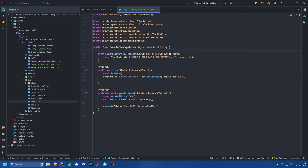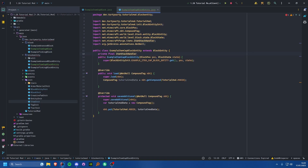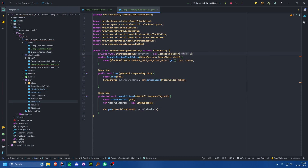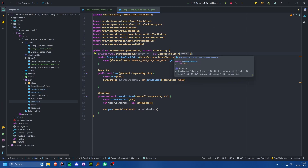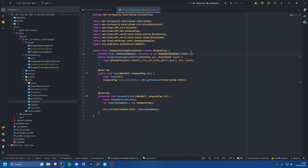We'll start with the block entity. First we want a private final ItemStackHandler — I generally call this 'inventory' — set equal to a new ItemStackHandler. You can give it a size which is the number of slots. It defaults to a size of one, but I'll leave the size of one in there so you can see how you'd set it to a different size.